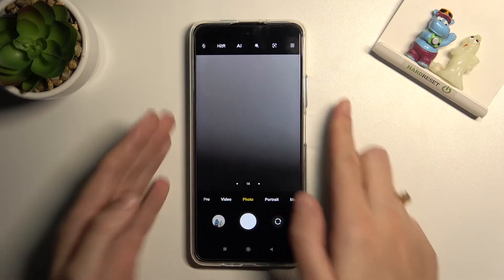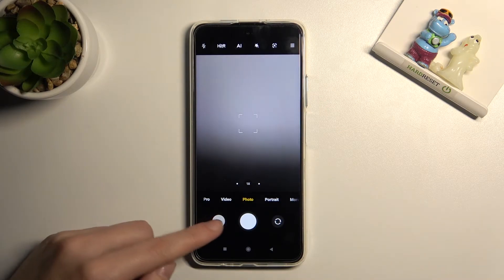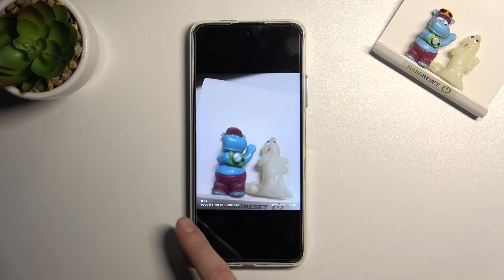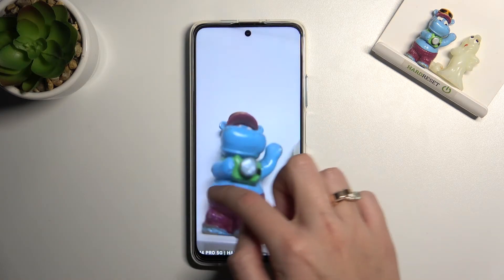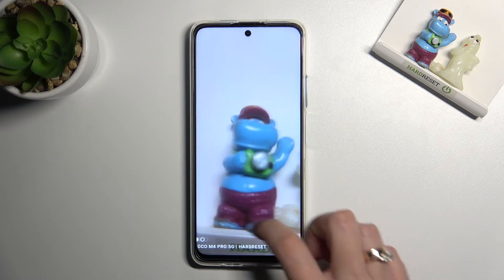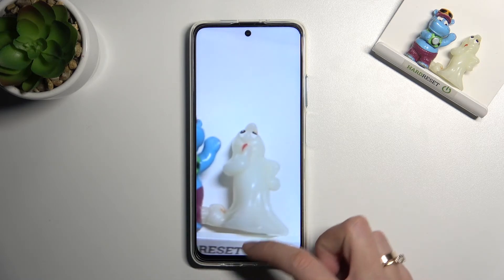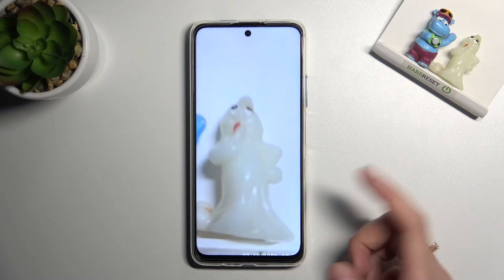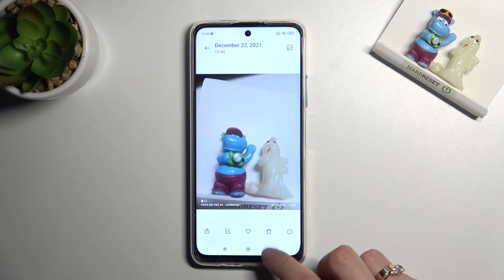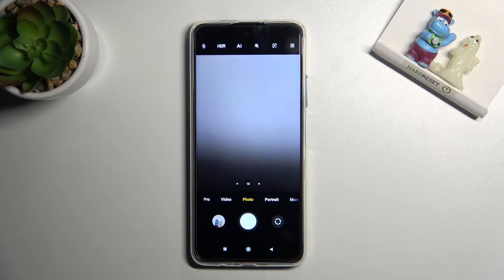To see my photo, let's move to the left to the button that takes us straight to the gallery. This is how it looks with watermarks at the bottom. From the left we have Poco M4 Pro 5G, the device watermark, then 'hard reset' as the custom one, and from the right we have the timestamp.